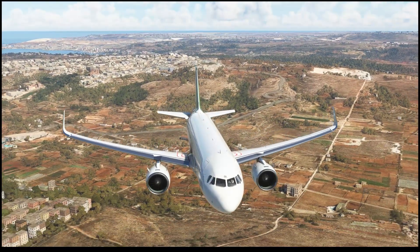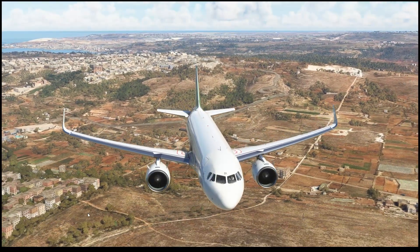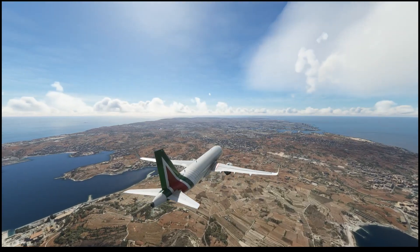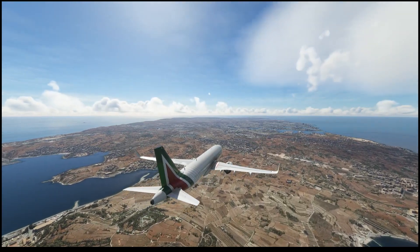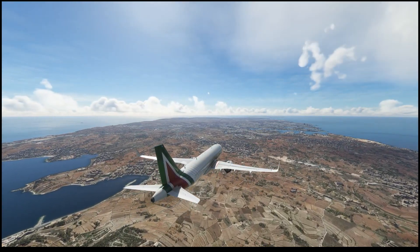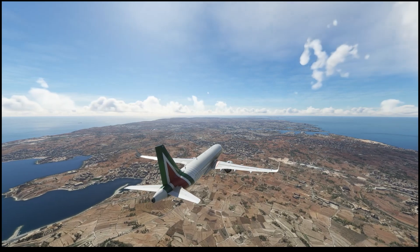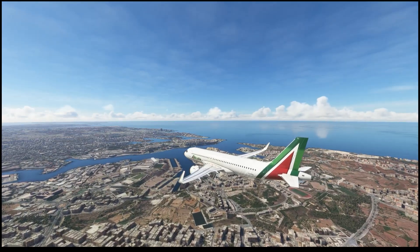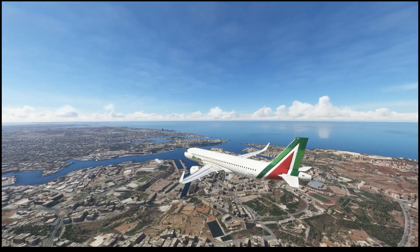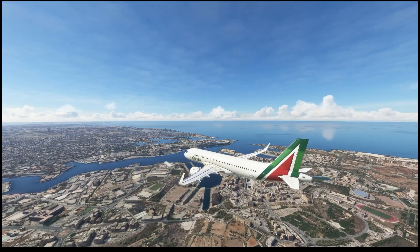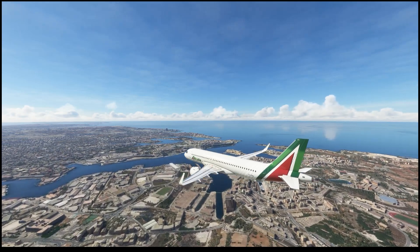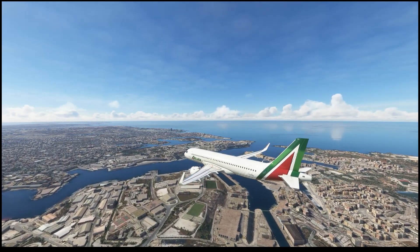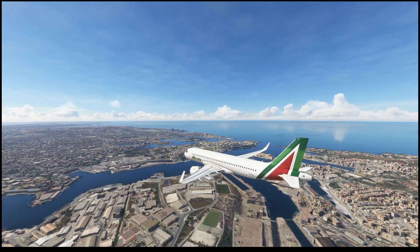Hey guys and welcome back. Today marks another special day — we got the release of the Italy and Malta world update for Flight Simulator 2020. I'm going to show you guys how to properly install it on your sim, make sure there's nothing new or changed within that process, and towards the end of the video I'll show you a little preview of what's been added.